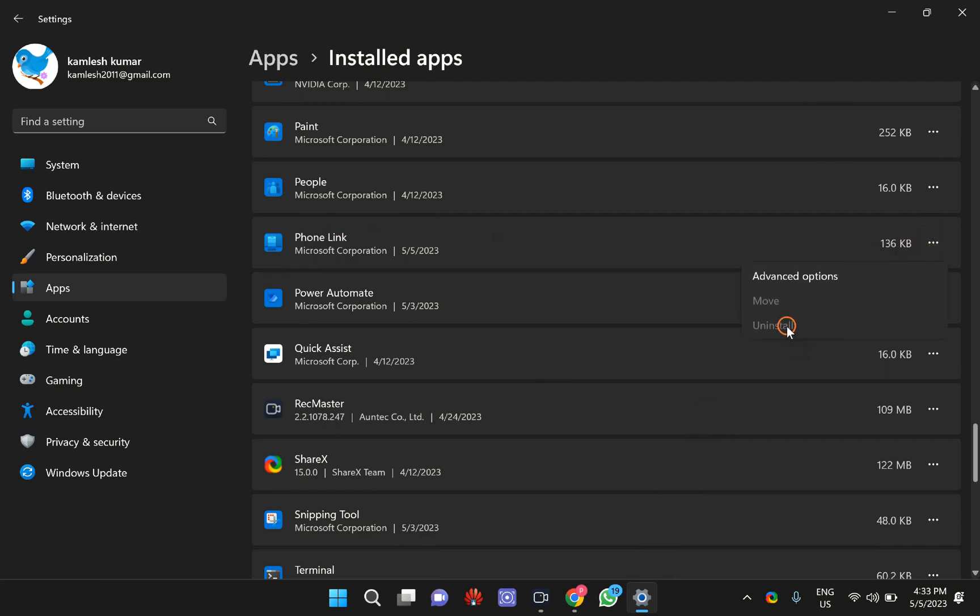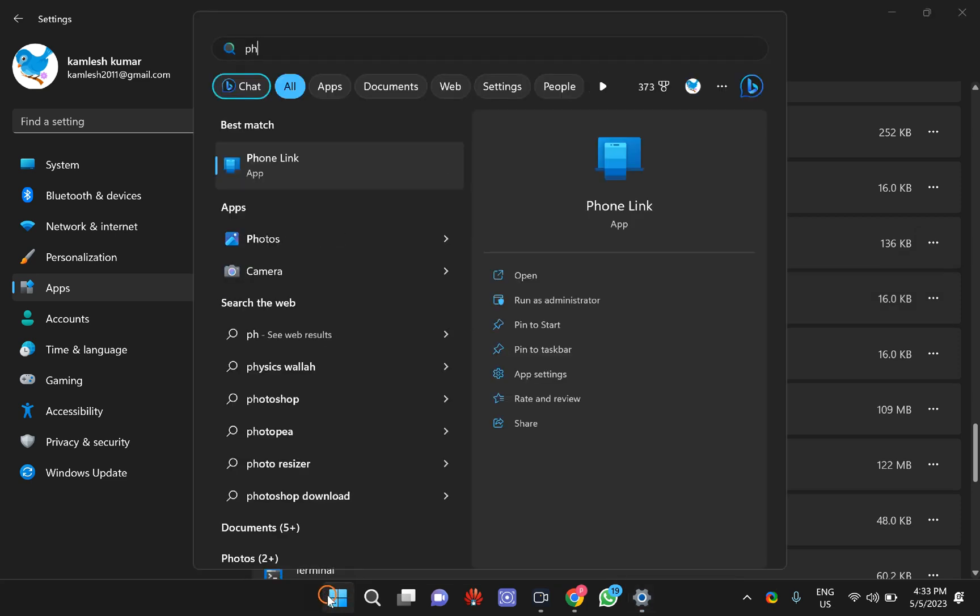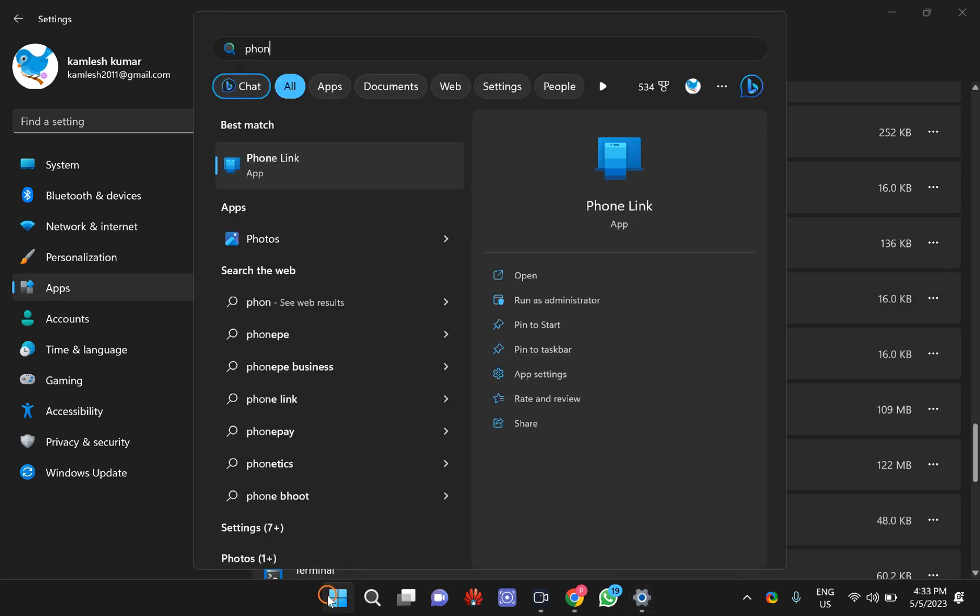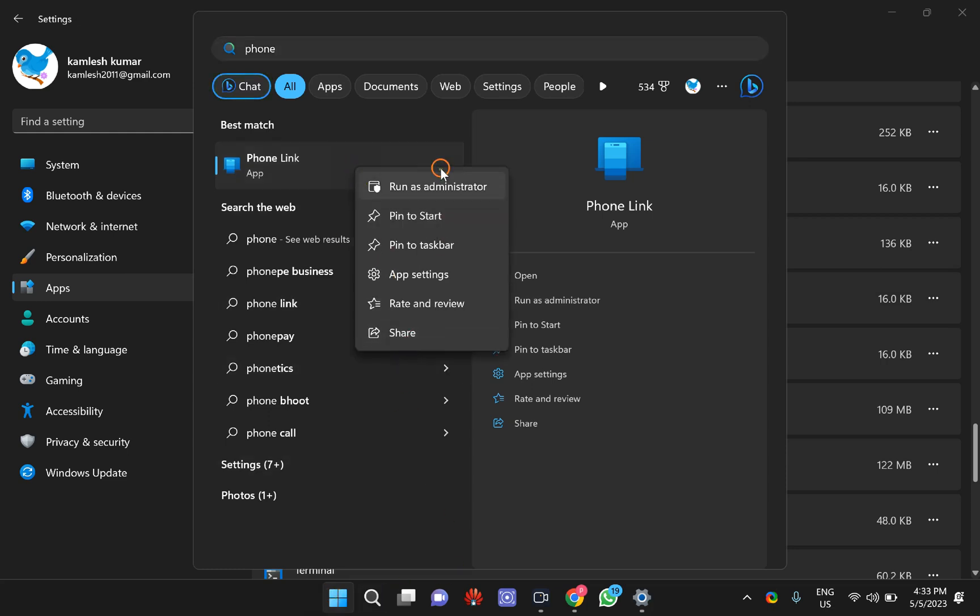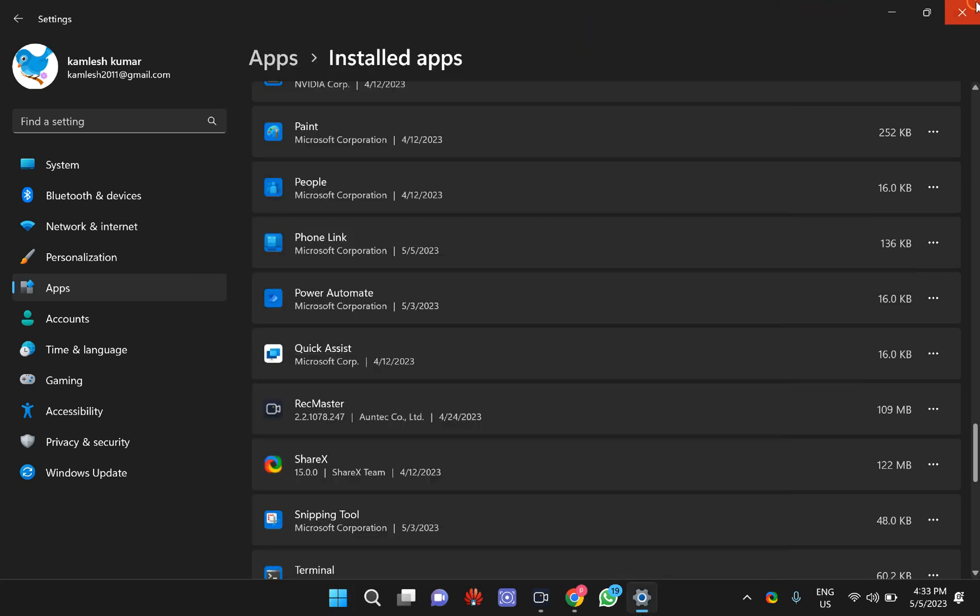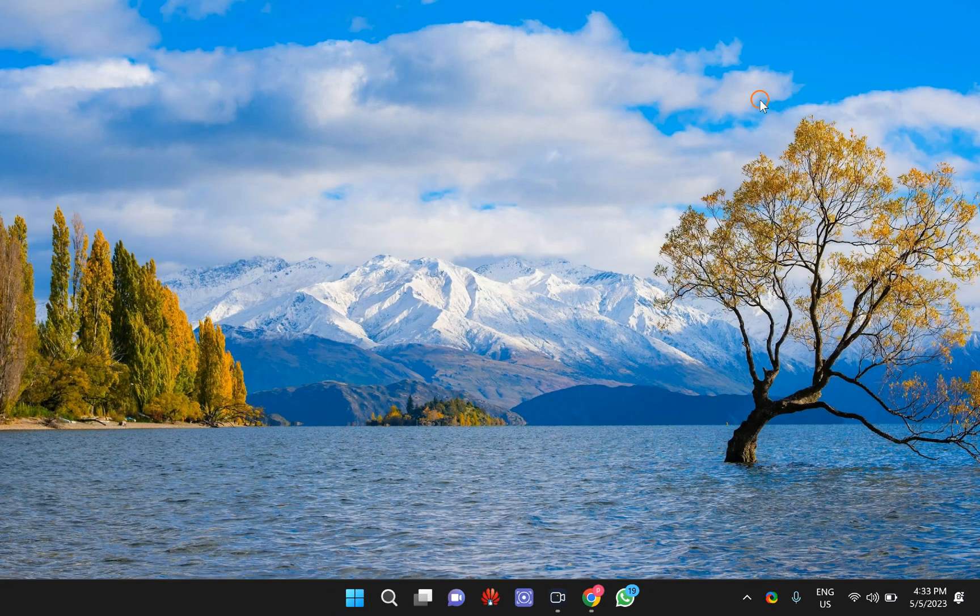The uninstall option is grayed out. Similarly, if you go through the Start menu and try to uninstall Phone Link app, there is no uninstall option here also.